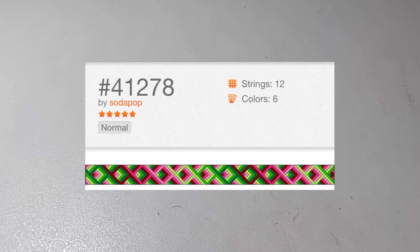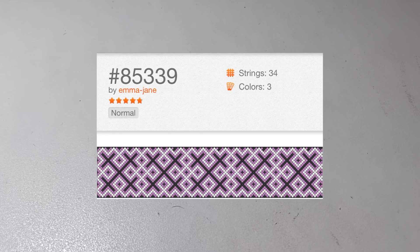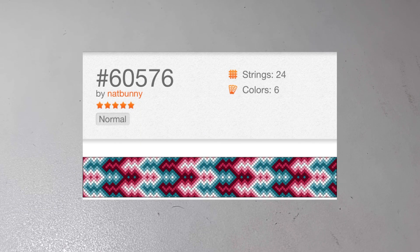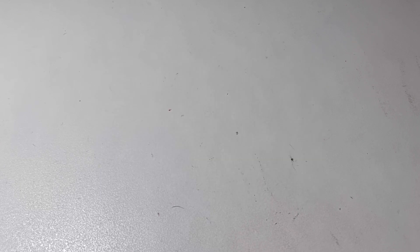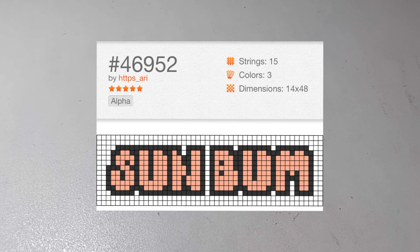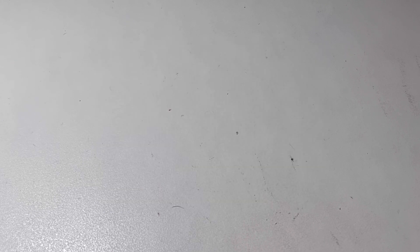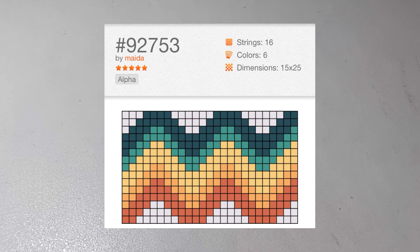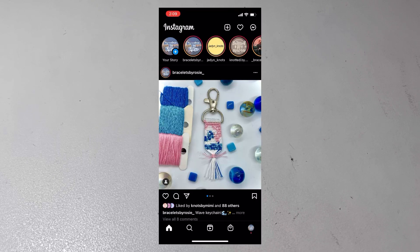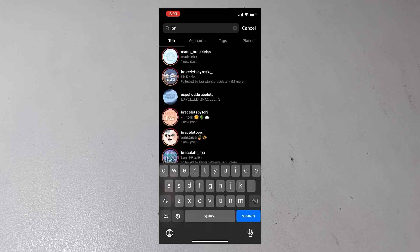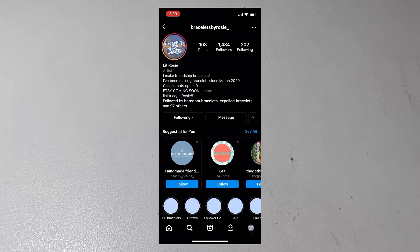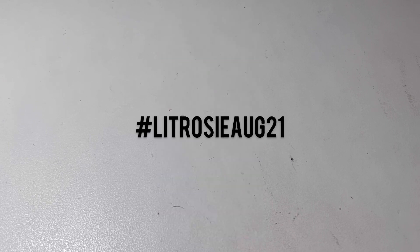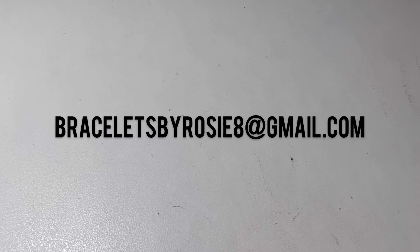That was a lot of entries. Thank you so much. And the August challenge of the month, the normals are number 41278, number 85339, number 60576. And the alphas are 66612, 46952, and 92753. Then I have a bonus which is any summer themed pattern. Interpret that how you want to. And then if you're entering on Instagram you will tag me in the post, not the caption. Make sure it's in the post so that's easier for me to see. And then if you forget to tag me or something, this is the most important part, make sure to use hashtag lit rosie aug 21. Make sure to use that hashtag or you can email me. My email is bracelets by rosie a at gmail.com.